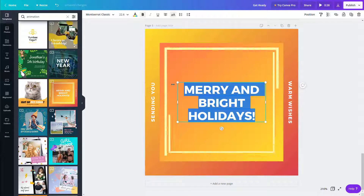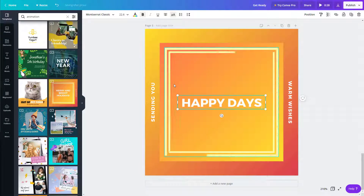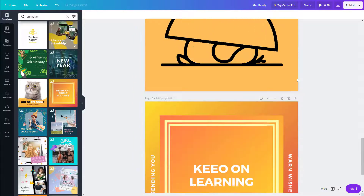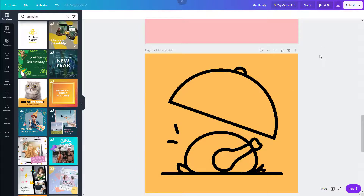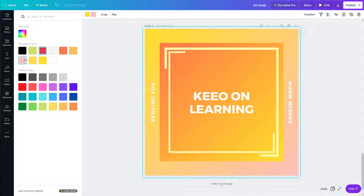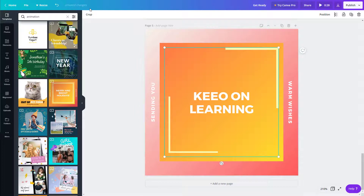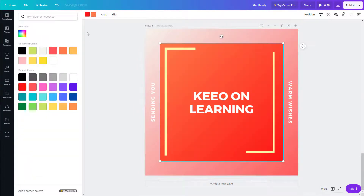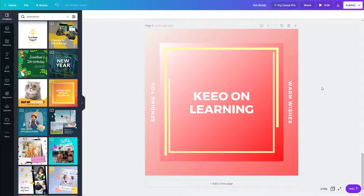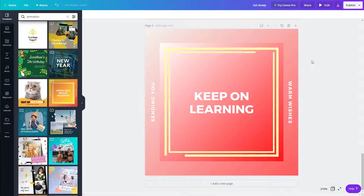I can replace the text with my own message, for example 'Happy Days' and 'Keep On Learning.' This template is around eight seconds long, depending on the template chosen. I can also change the background and text colors to match a specific look. Note that you cannot change the animation's own colors — that stays as-is. You can only change the surrounding colors.